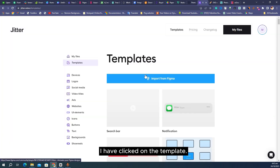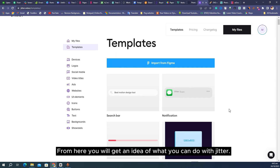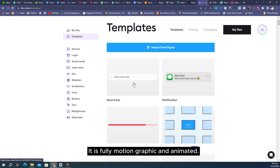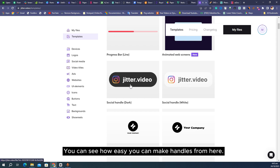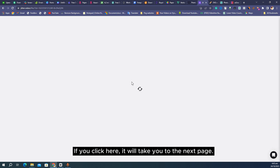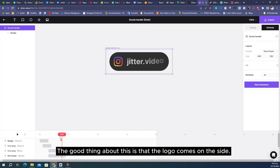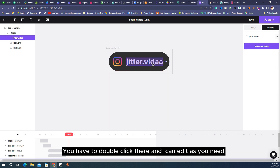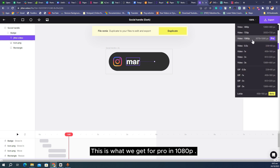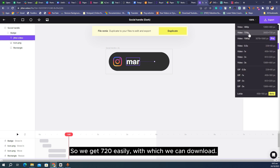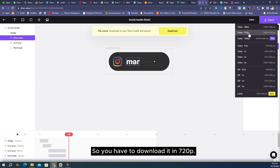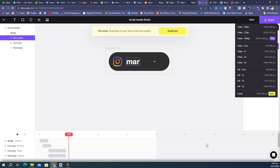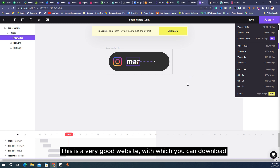Next we have Love SVG — this is another important website. I clicked on a template to give you an idea of what you can do with Jitter. It is fully motion graphic and animated. You can easily make handles from here. You can double click and edit as you need, then export it. In the free version we get 720p easily. For professional use in 1080p you need to purchase it. This is a very good website for downloading motion graphics easily.